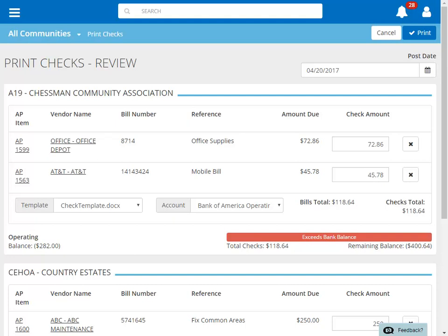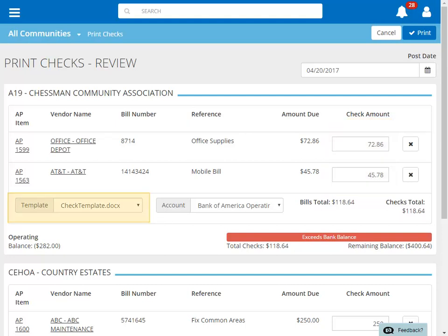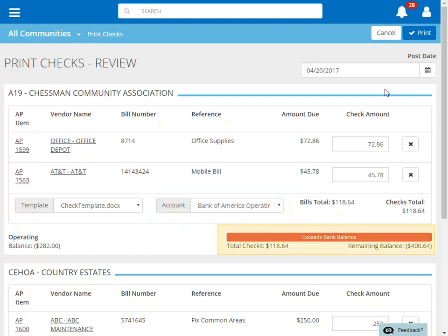The Print Checks Review screen allows us to change the posting date of our checks, change the amount of each check in case you'd like to make a partial payment, change the check template, and change the bank account that these checks will be cut from. You can also see the total of the checks to be cut compared to the available funds in the bank account. Clicking the X to the right of an item will remove it from the Print Checks batch.